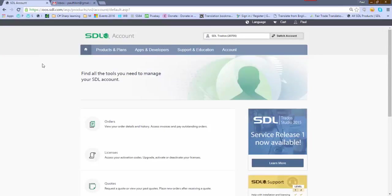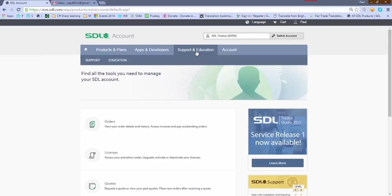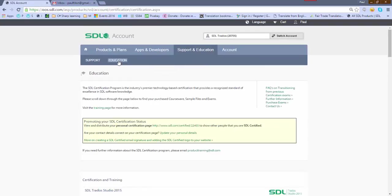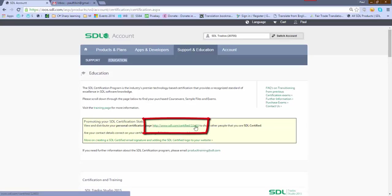So what I'm going to do first is just go to Support and Education. In case anybody's not seen where this is, click on Education. And then here this gives me a couple of important bits of information. One is the custom URL for my personal certification page.